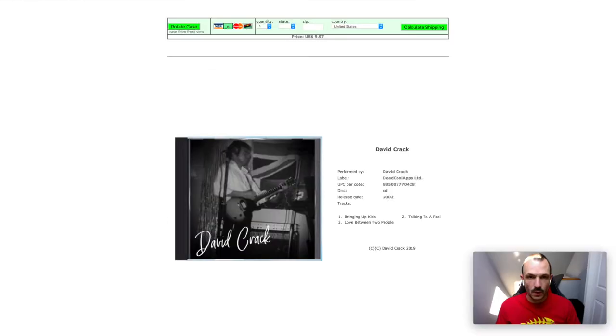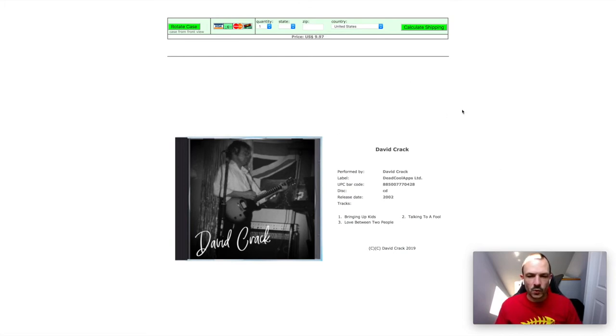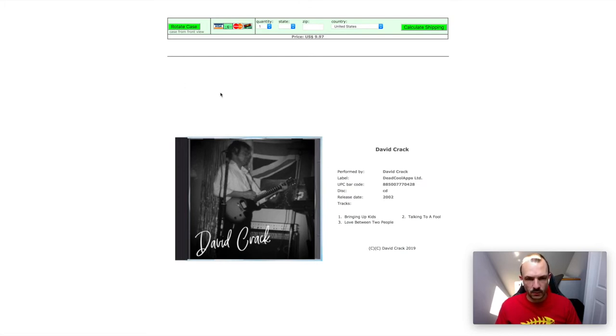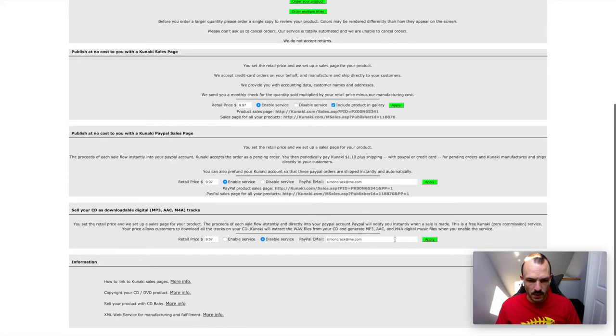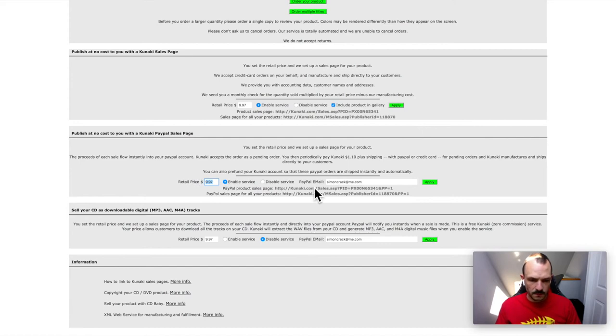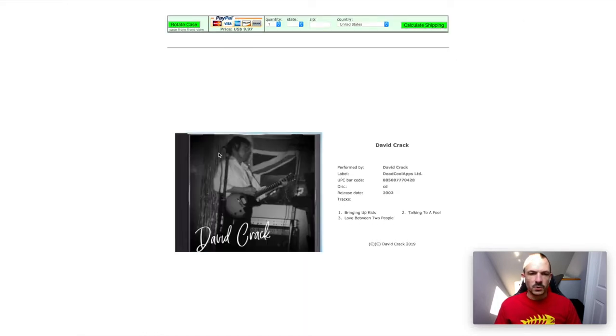Okay, so I promised you a couple of bonuses. This is the first one. Obviously when you've got your product set up on Kunaki, you can set up your own retail page via their website if you want to. You enter the retail price and click enable service, and then they will produce a product sales page for you, which is this.